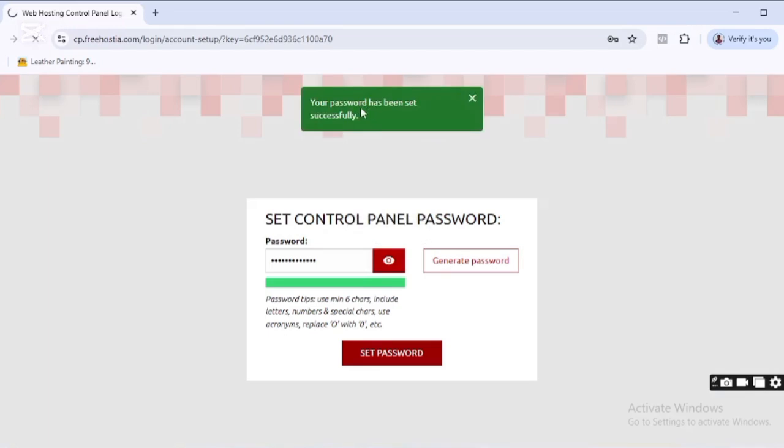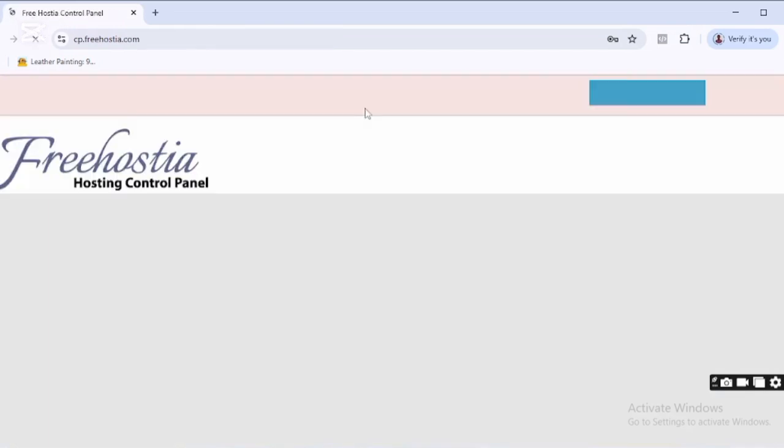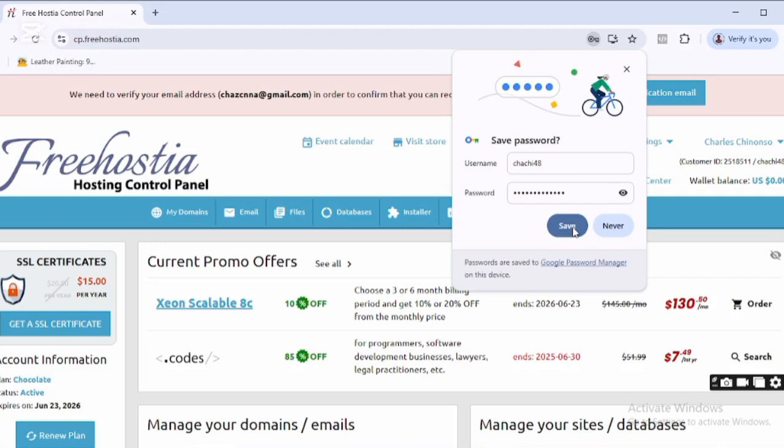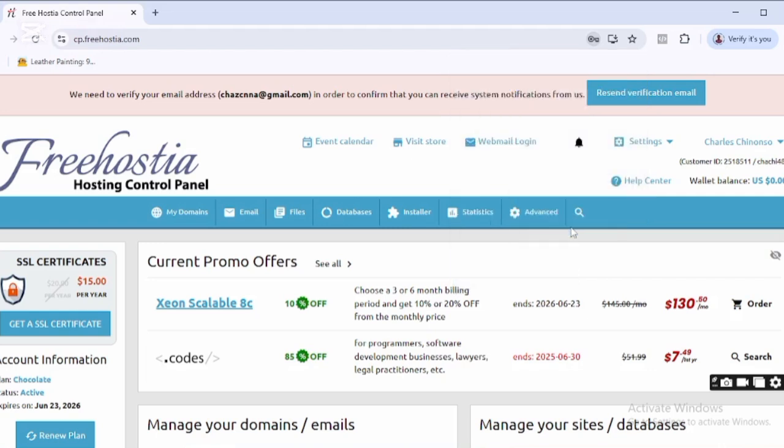come here and click on Save. When it brings me to this page, it says we need to verify your email. I can see my email right here, so what I'm going to